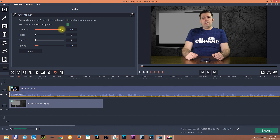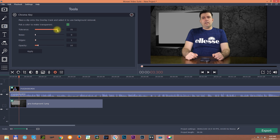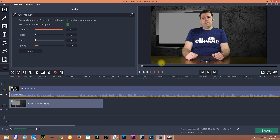Now let's look at the settings: tolerance, noise, edges, opacity. For tolerance I usually use 90. At 90, if you look at the table it appears brown — as I go down with the tolerance the table becomes greener. The reason is that I use lights to light up the green screen behind me, and the green color reflects onto the table making it greenish. But if I bring up the tolerance to 90% that greenish color disappears and you can see the normal brown color of the table.